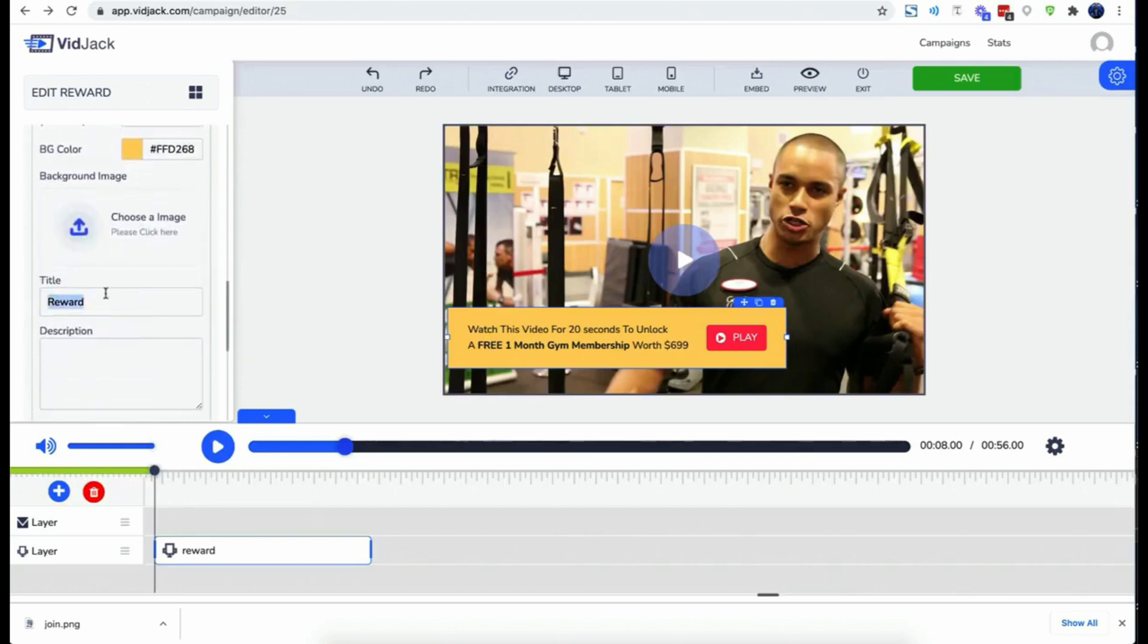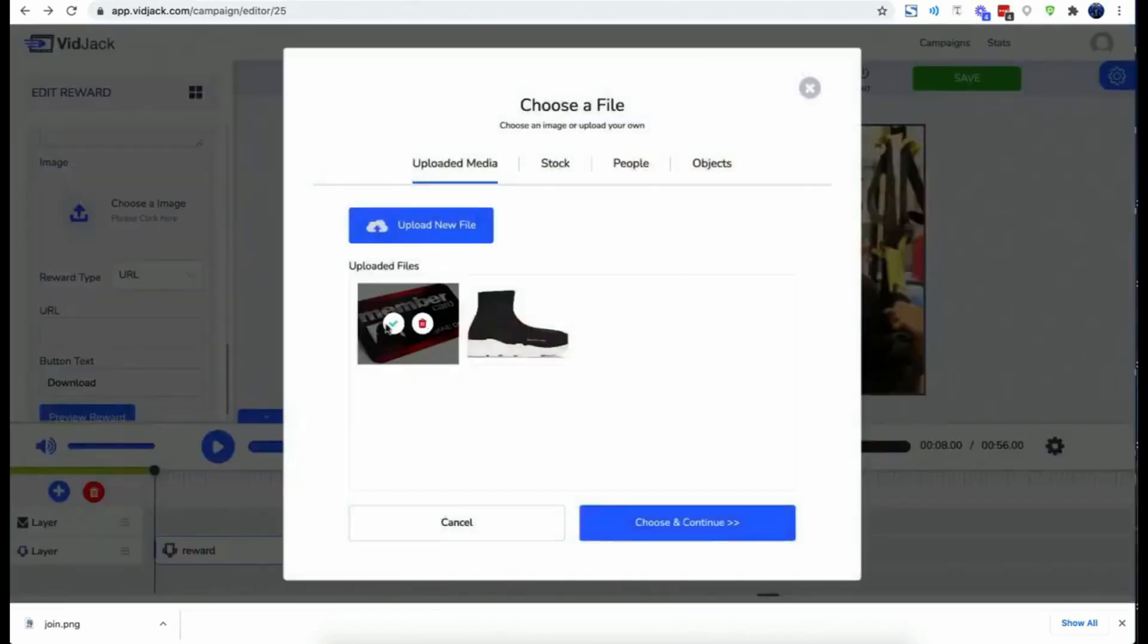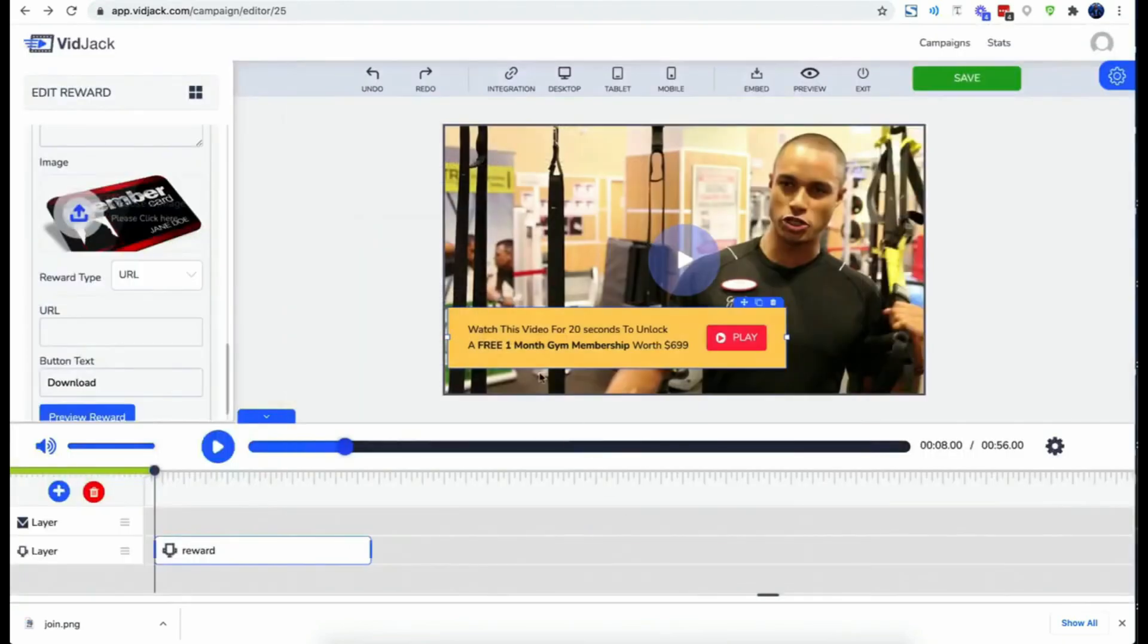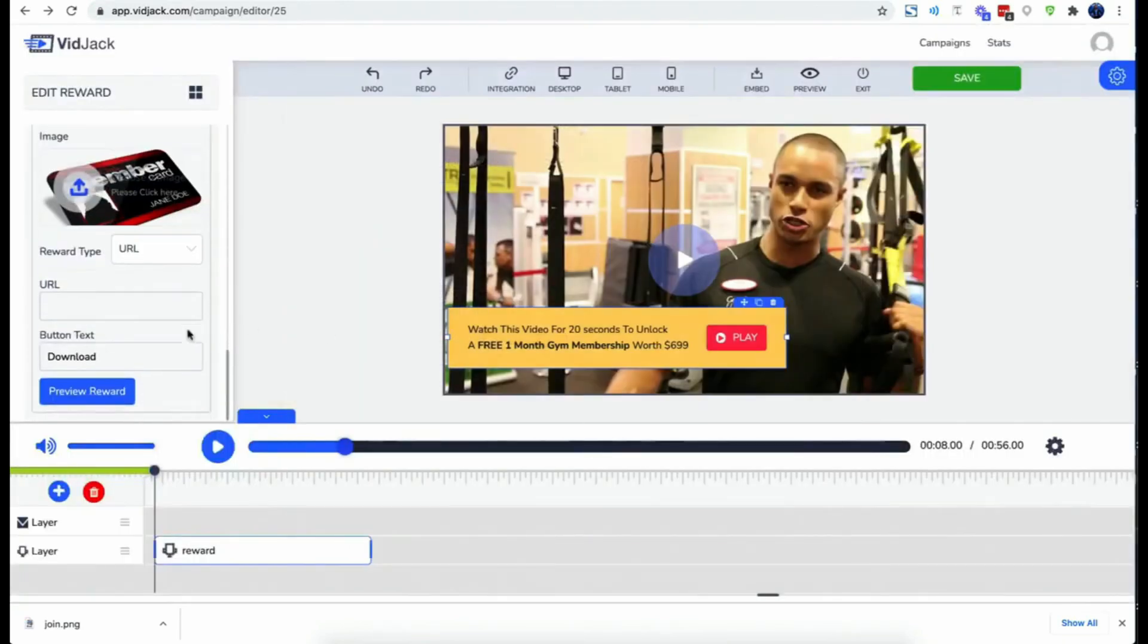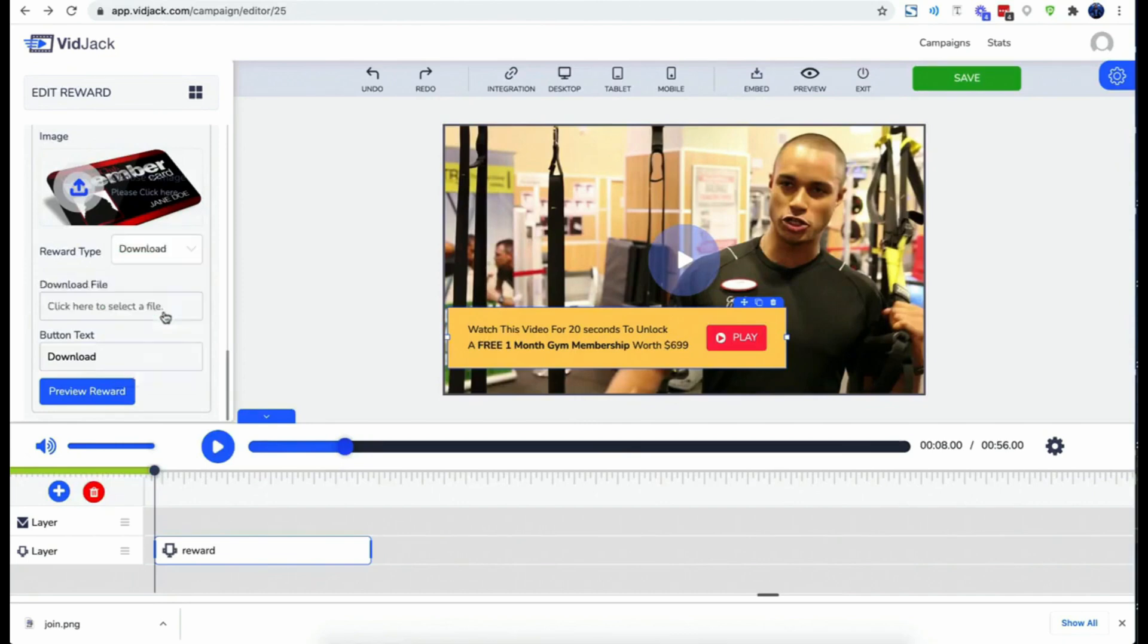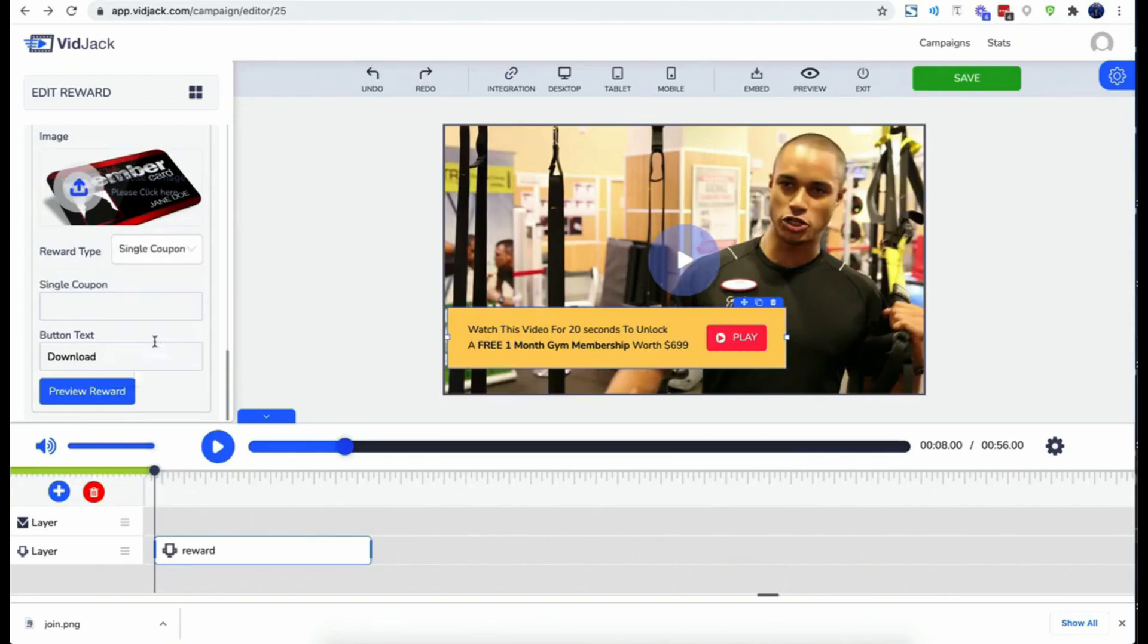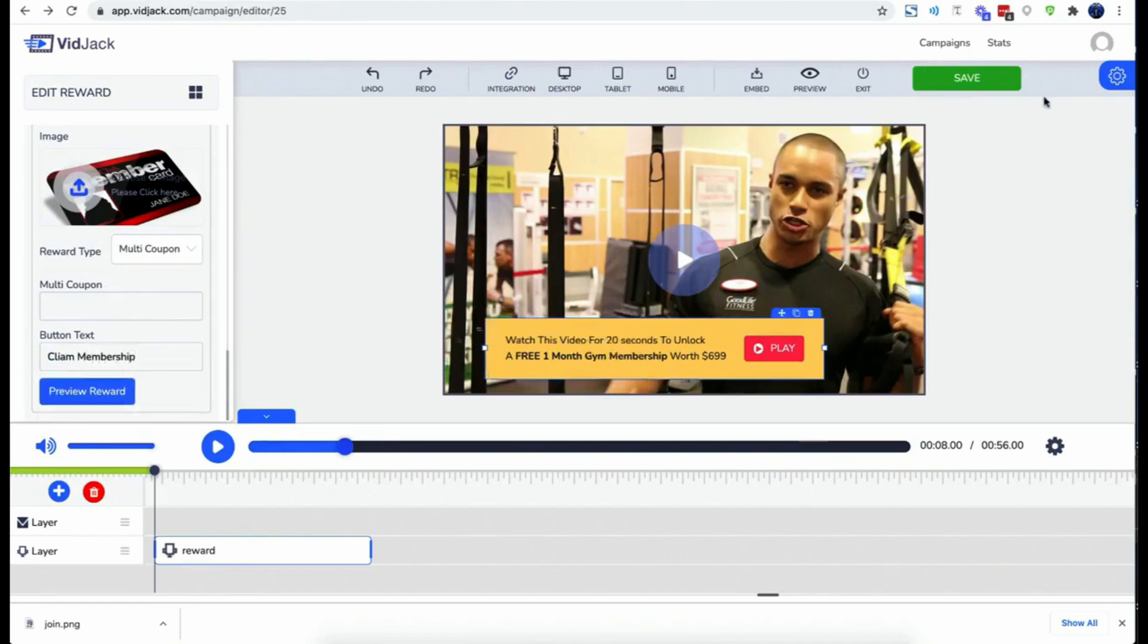You enter a title and a description for the reward. You upload an image for the reward. Now choose how you want to deliver that reward. You have three options here: you could redirect viewers to another page to claim their reward, or you could upload a file that viewers can download right inside the video. You could upload coupon codes that users can claim right inside the video as well. Now single-use coupons can only be issued to one viewer and the next line will be issued the next time.